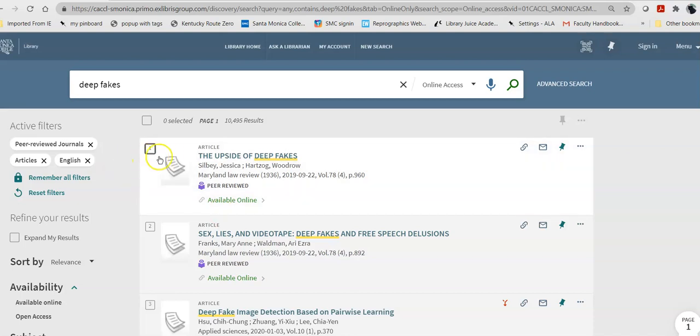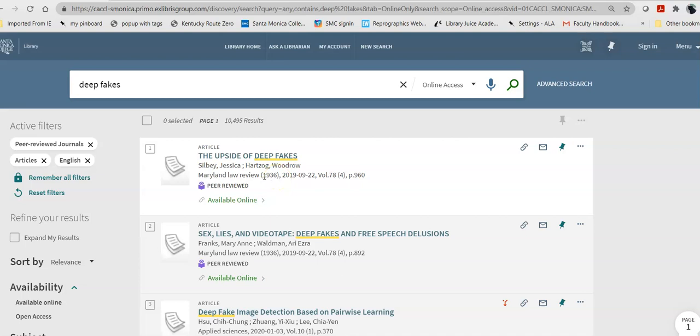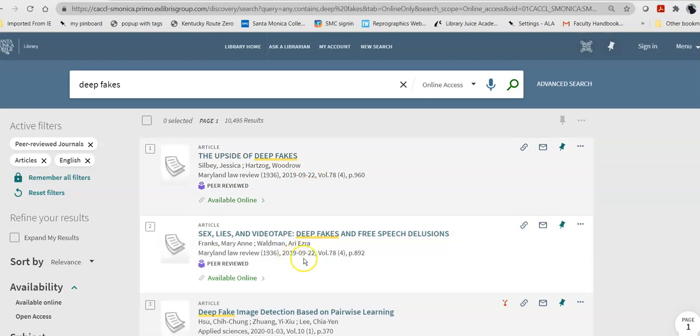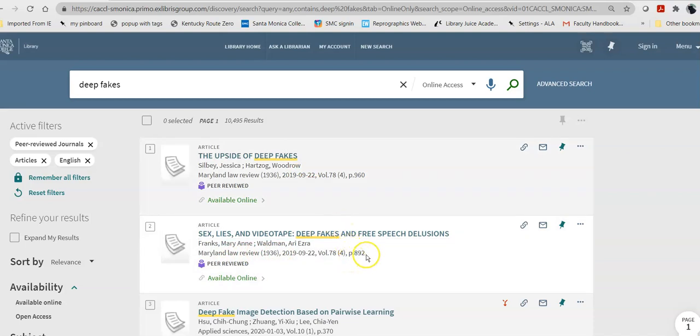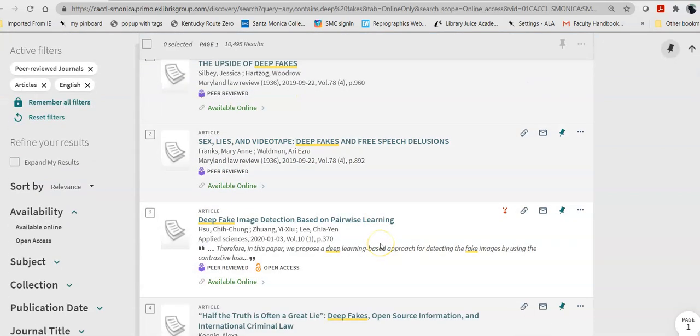So, the first thing I'm going to do is, I'm just going to take a look at the dates. Now, when you see a date that is in parentheses, that is usually the date when the journal started publication. So, that's not the date of the article. The date of the article is next to it. So, this is from September of 2019. This one, same journal, same volume.